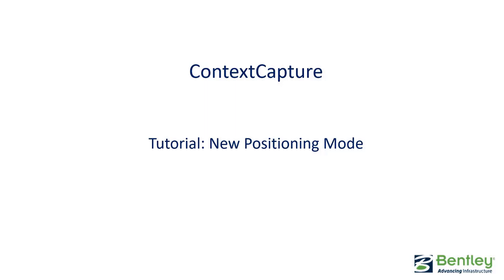Context capture tutorial on new positioning mode using multiple inputs for positioning.